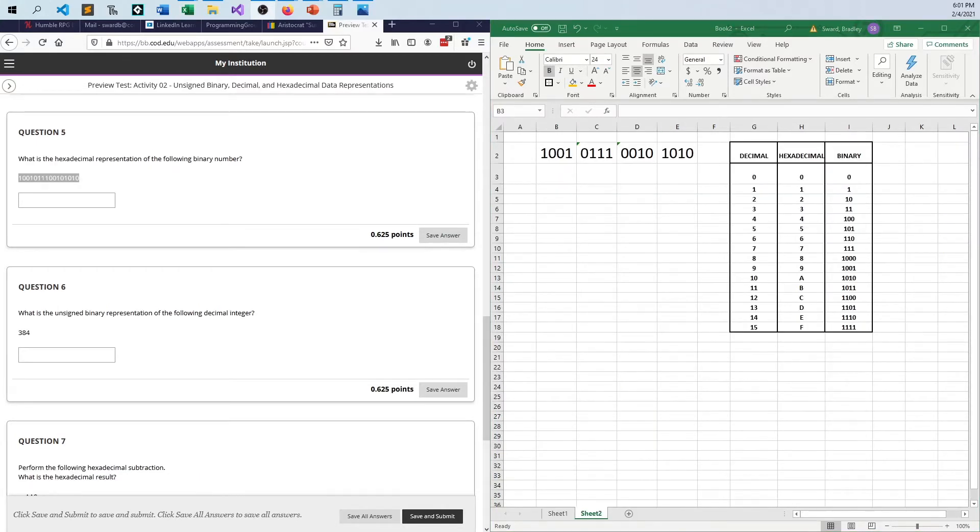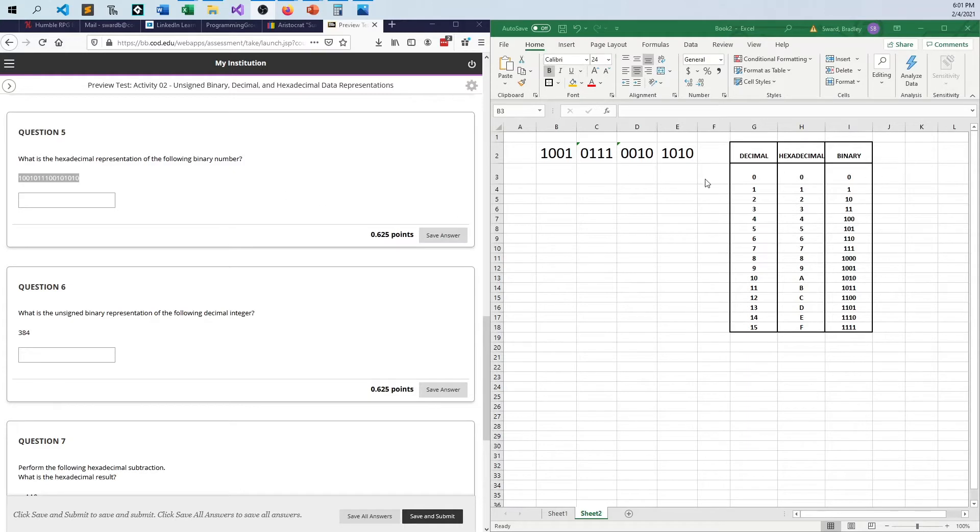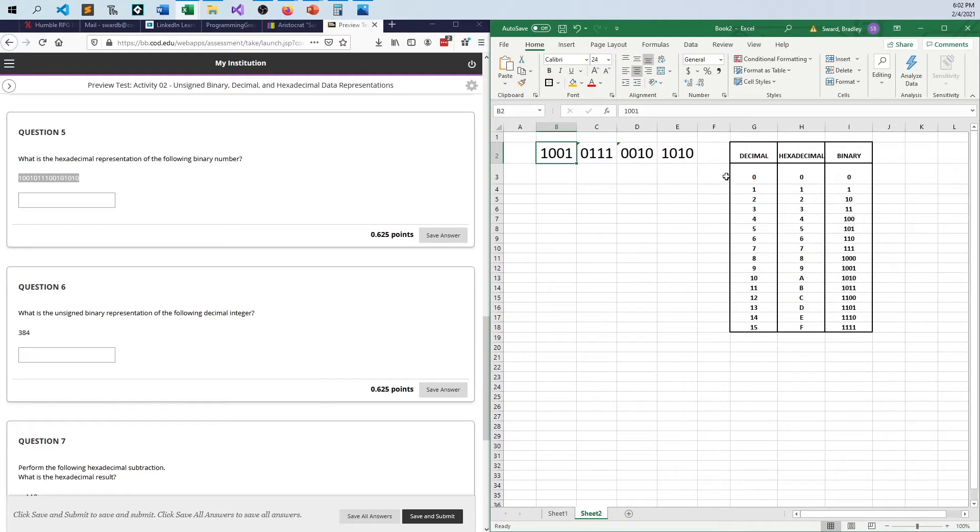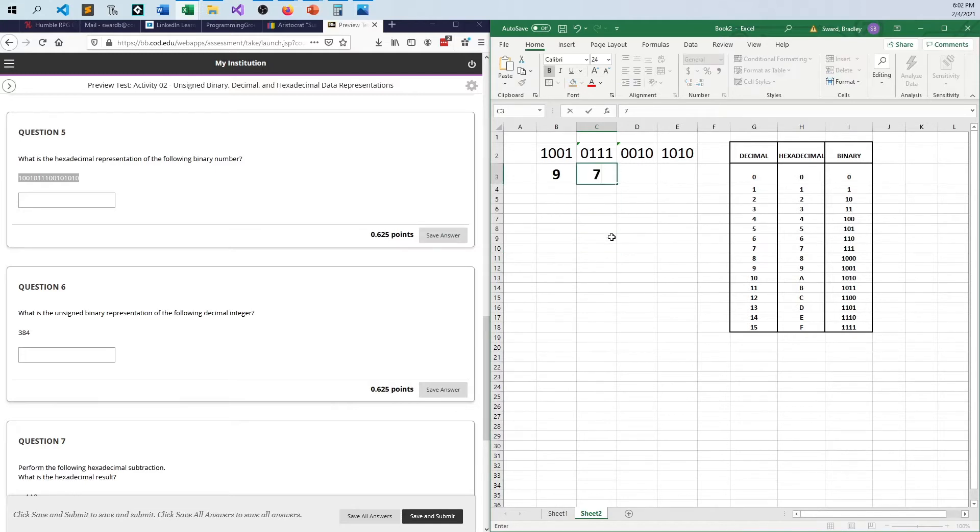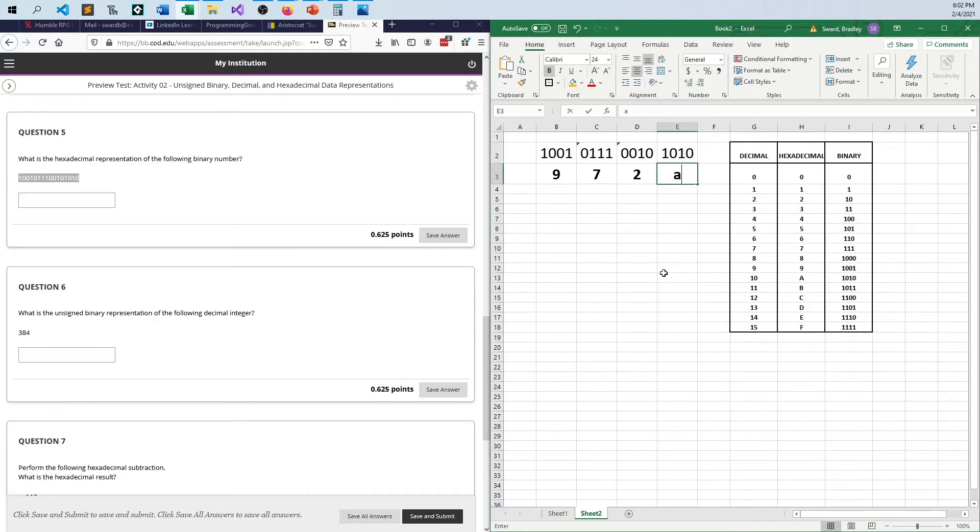For problem number 5, we're converting from hex to binary or binary to hex. And it really doesn't matter one way or the other. This is pretty much the easiest way to go about this. If you have a chart, it's just translating one to another. So every four digits of binary will equal one digit of hex. And on the other way, one digit of hex translates into four digits of binary. So 1001, that is a 9, and then 0111, that is a 7, 0010, that's a 2, and 1010, that's 10, which translates to A. So the answer to that problem is 972A.